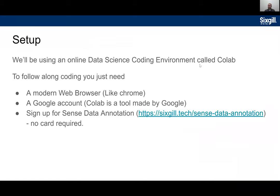Going through the setup again — the sign-up is free and there's no card required, so you can just go in, sign up, and you should be good to go. If you have any issues, let me know after the workshop, join the Slack channel which I'll share in a second, or you can email me or connect with me on LinkedIn.